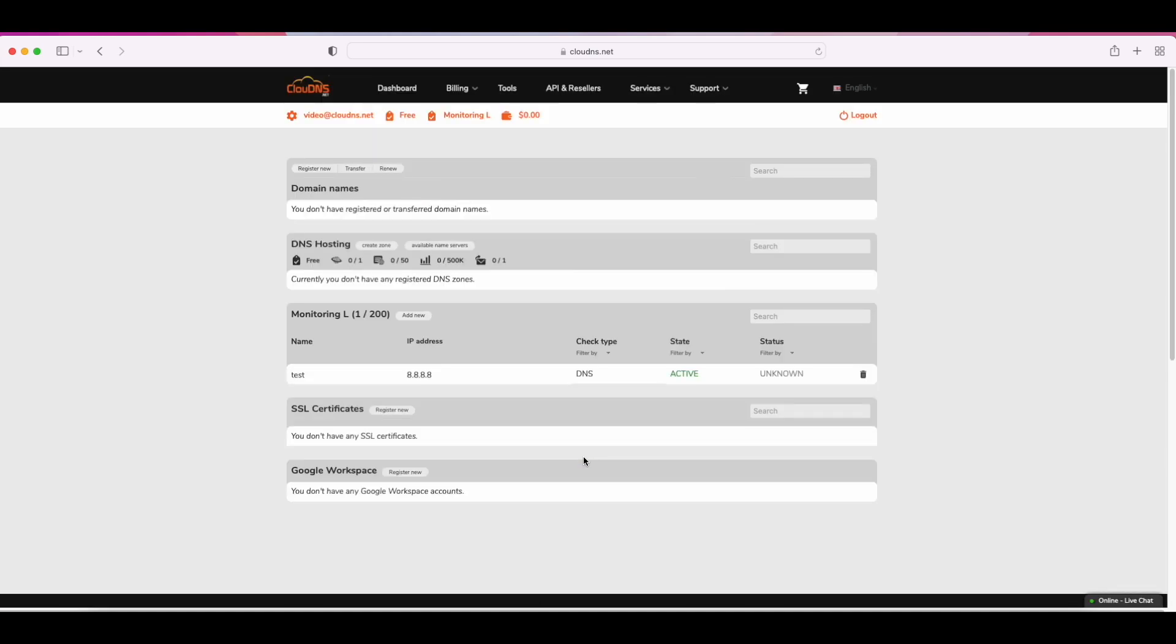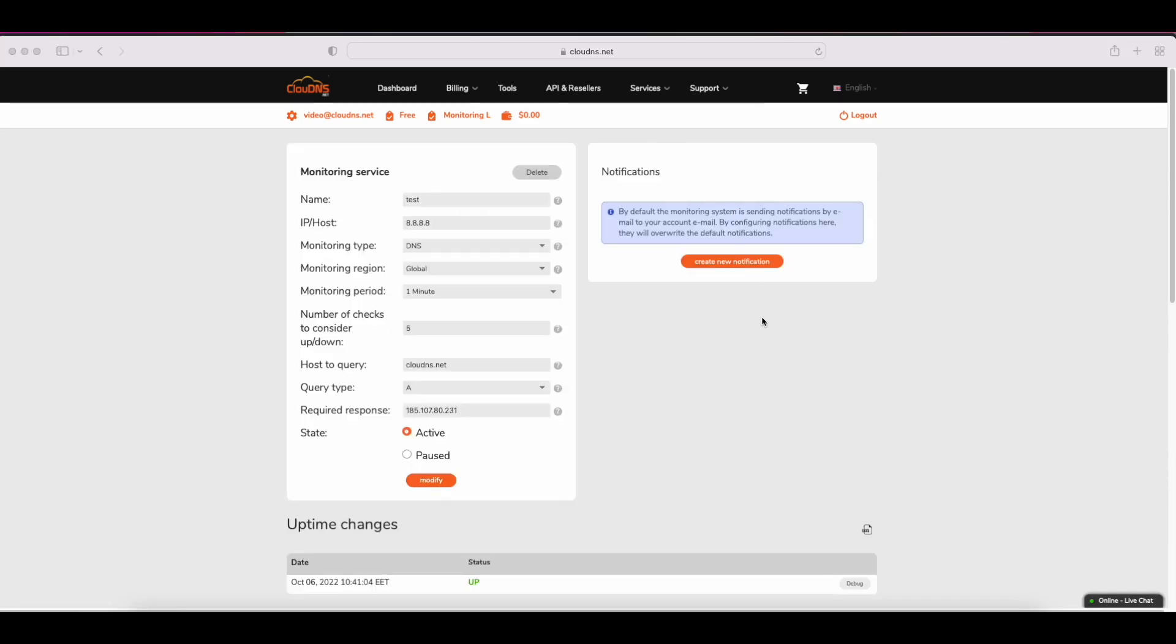Then the information about the check will appear. Click on it to check the results. As you can see in our example, the DNS monitoring check is marked as up.